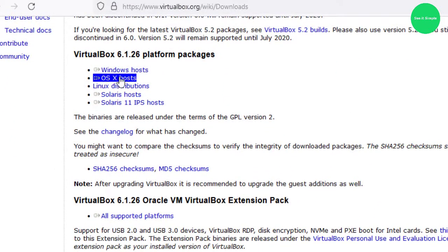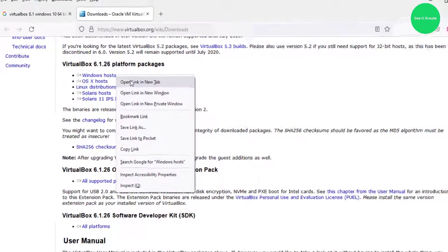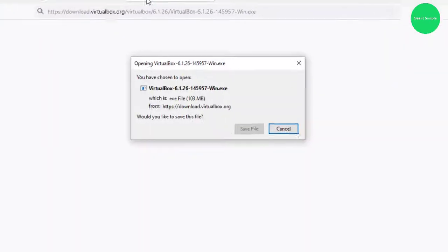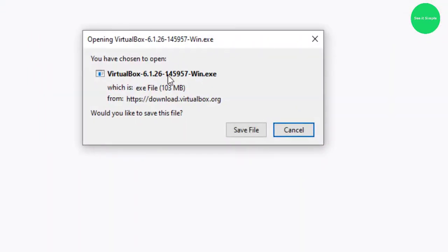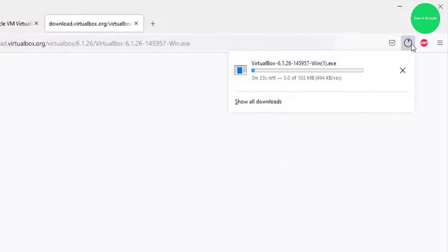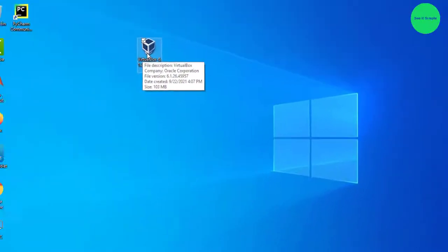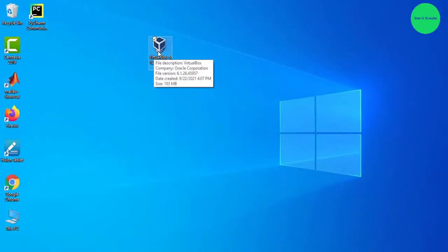We are at Windows host, and you can see the .exe file. We can download it. That's the file I already downloaded.